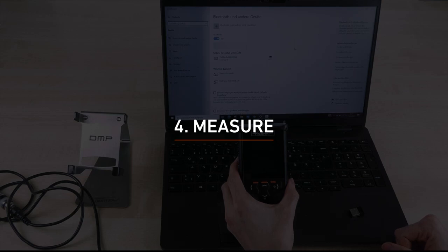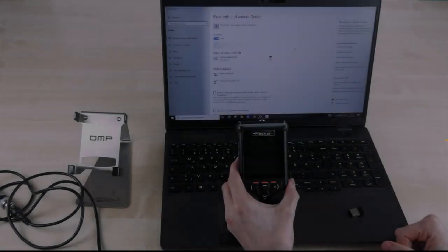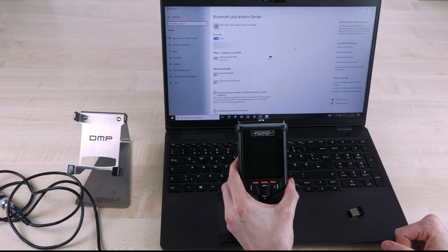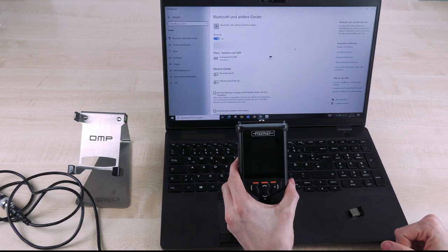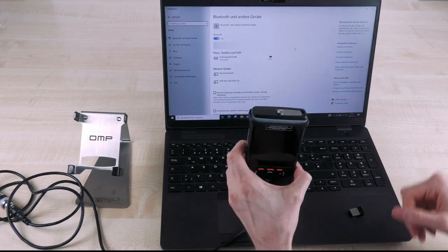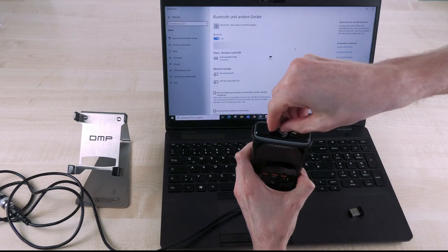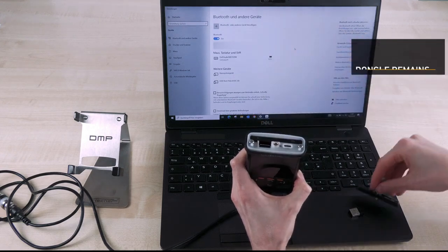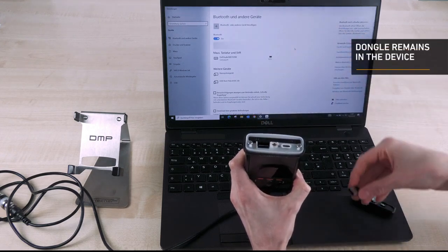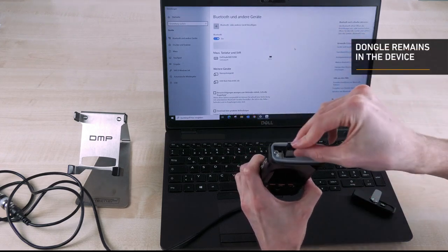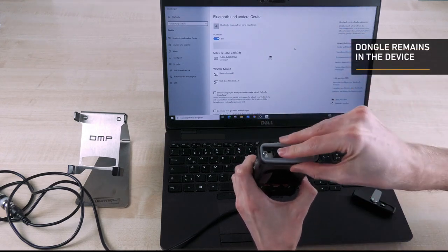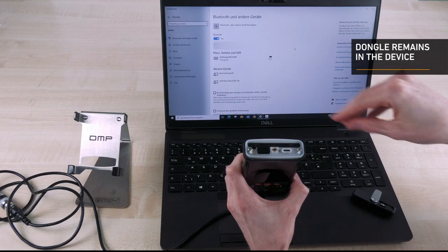If the instrument is connected to the TactileSuite, the measured values are also displayed on the monitor and transmitted in real time. To do this, insert the Bluetooth dongle into your DMP device and connect it to the PC. The DMP device is immediately displayed in the TactileSuite.